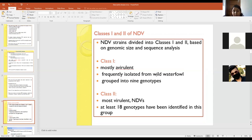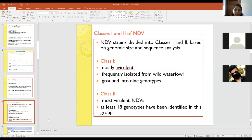NDV strains are divided into two classes — class 1 and class 2 — based on genomic size and sequence analysis. Class 1 mostly contains avirulent strains isolated from waterfowl and is grouped into nine genotypes. Class 2 contains mostly virulent viruses, but also includes avirulent viruses like LaSota and B1. At least 18 genotypes have been identified in class 2.